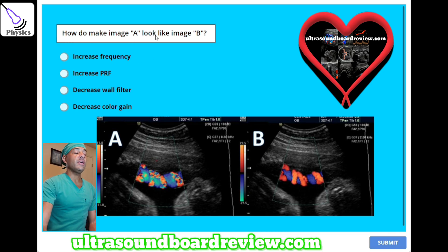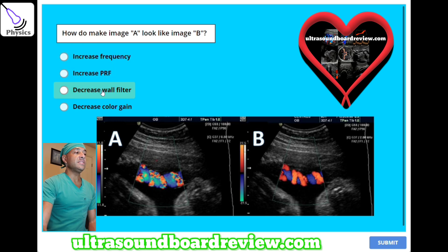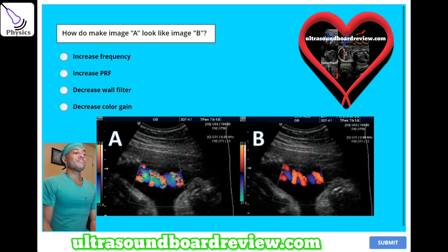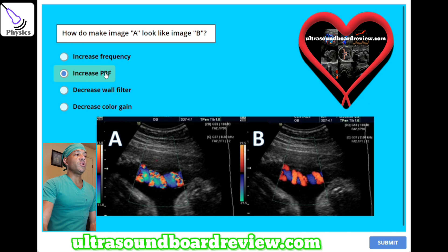How do you make image A look like image B? A, increase frequency. B, increase PRF. C, decrease wall filter. Or D, decrease color gain. The answer is B — increase PRF to eliminate this aliasing Doppler artifact.